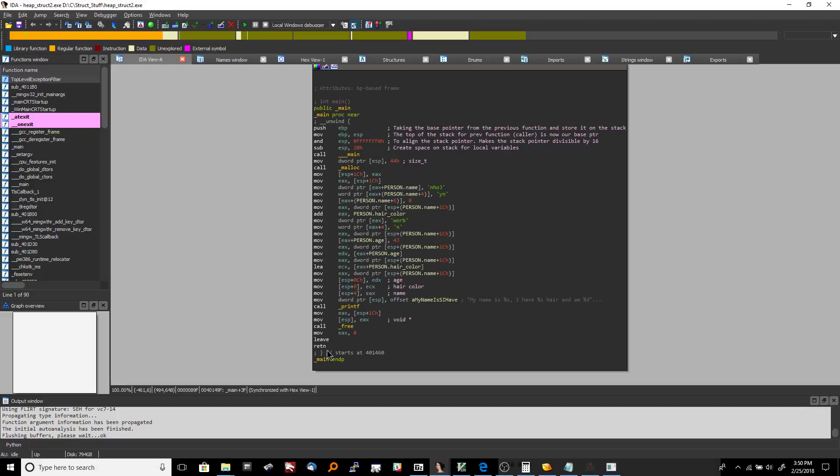And then finally, when we return, return will set the instruction pointer to the return address, which would be the last address on the stack before the return. So it will pop that address off, place it in the instruction pointer, and then code execution will continue back where this function was called.